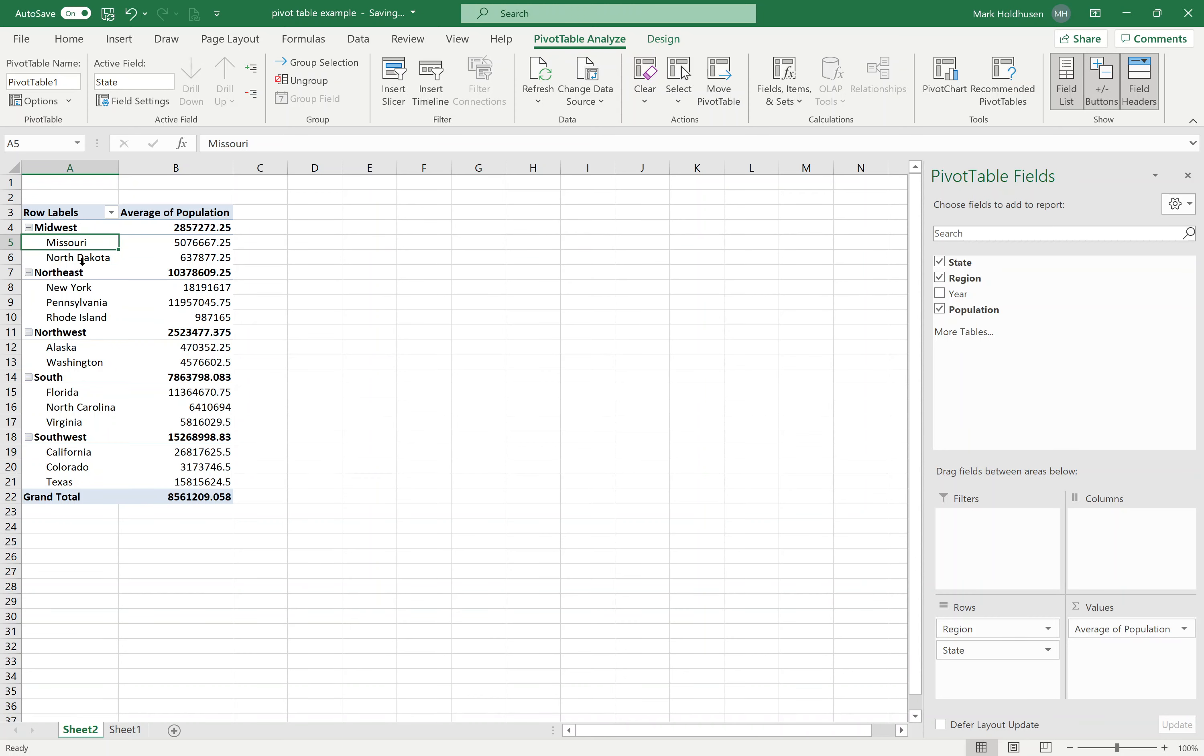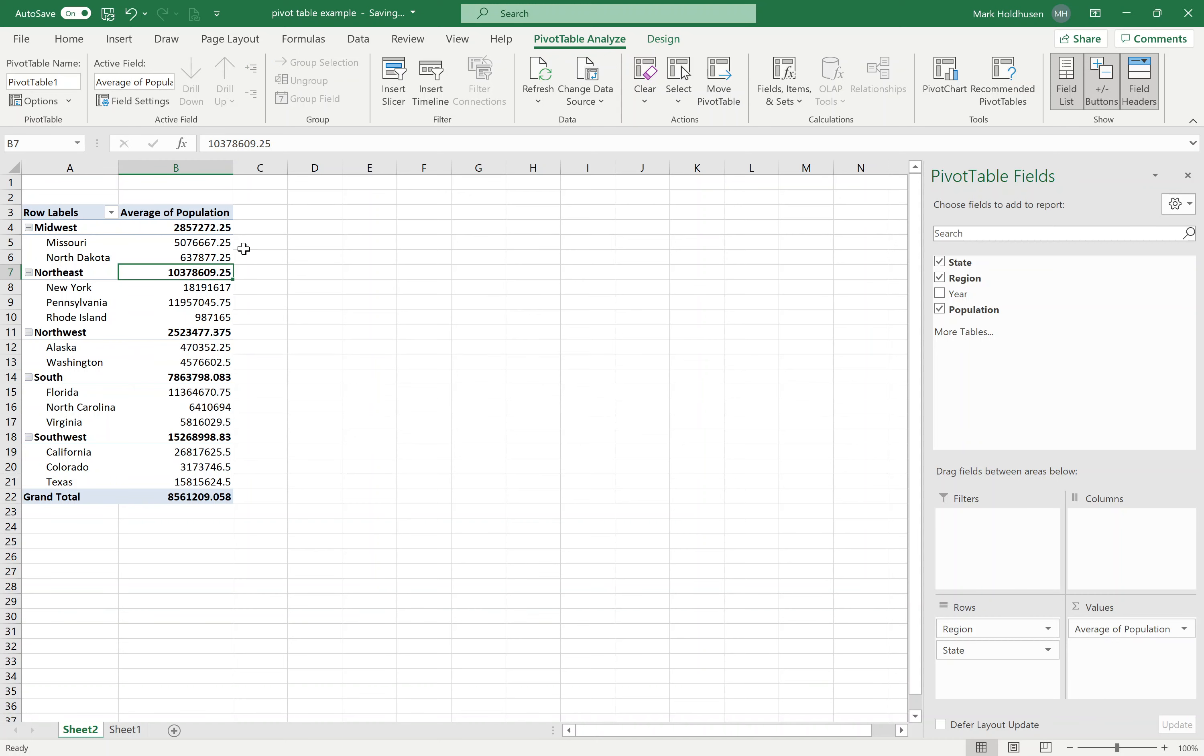Under Midwest, I've got a couple of states. Under Northeast, I've got a few states. You can see that it gives me the average population of the entire region, as well as the average population of each state. So that's a different way I can do this.